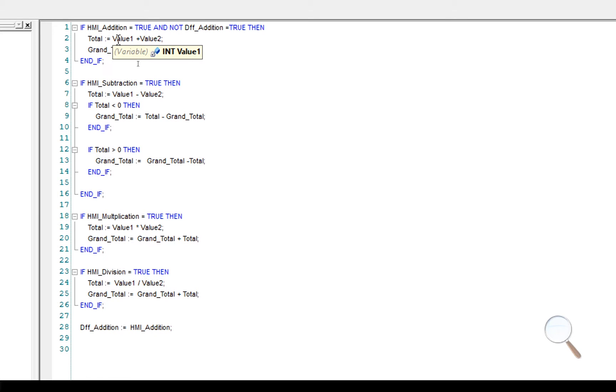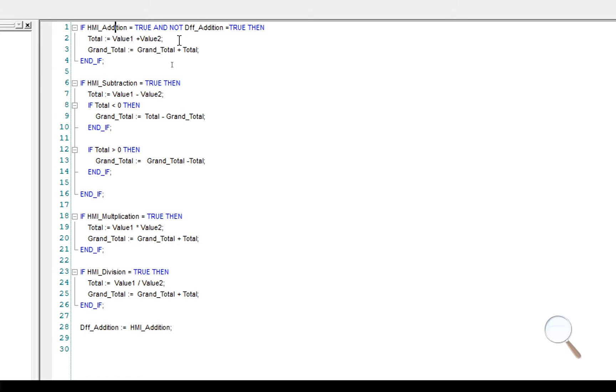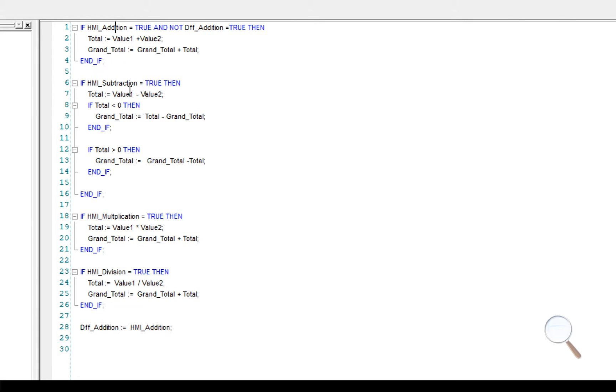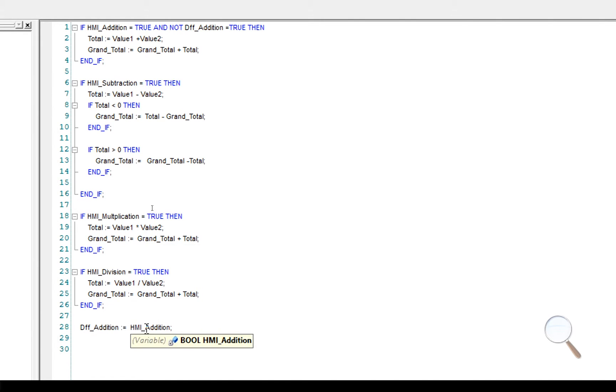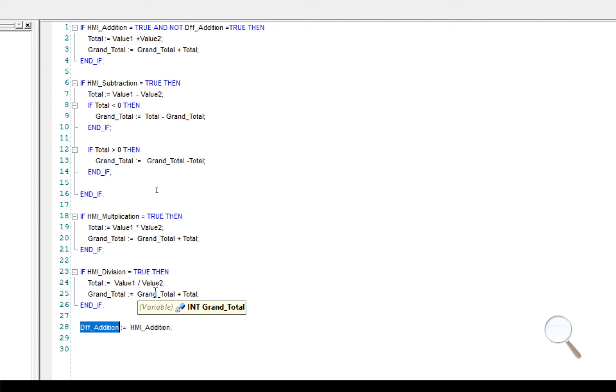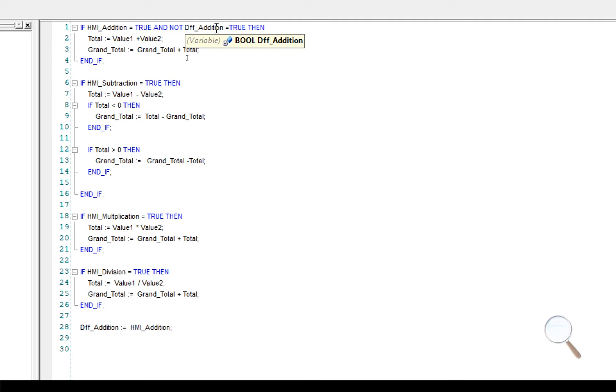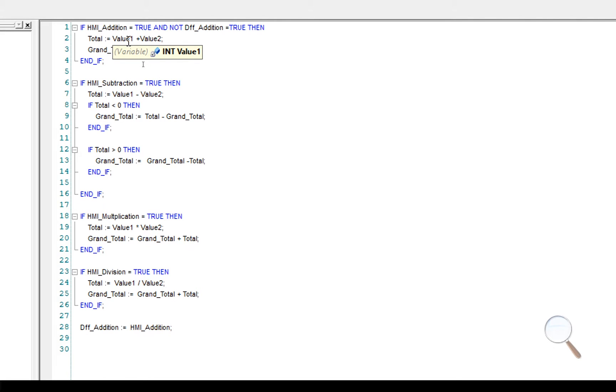When you release the button, this will go to zero and this will still be equal to one, so this will not run. And when the code gets to the bottom, HMI addition is equal to zero, which will set diff addition equal to zero. You press the button again. This goes back to one. This is zero because remember there's a not. Therefore this will not run and it will repeat itself. I'm going to go ahead and I'm going to add the and not for the subtraction, multiplication, and division.